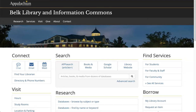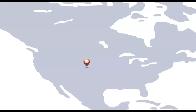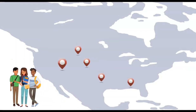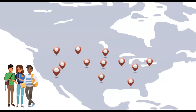When searching for items, including books and online articles, there may be times that you are unable to locate the content in the library's catalog or databases. Interlibrary loan is a way for students, faculty, and staff to request items from other libraries not available at App State Libraries.